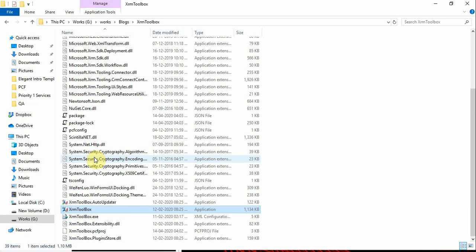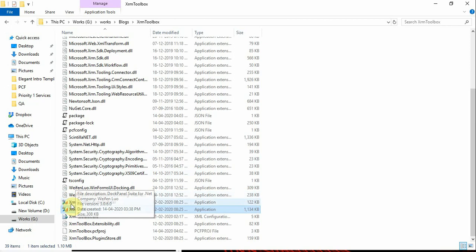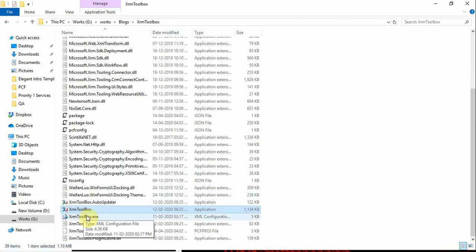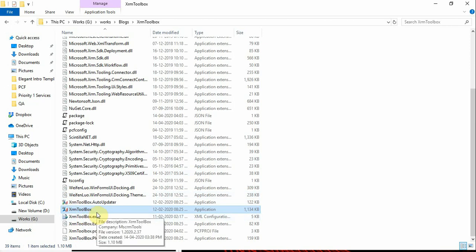If you haven't used XRM Toolbox till now, download it. I have given the link in the description. From the download folder, run XRM Toolbox.